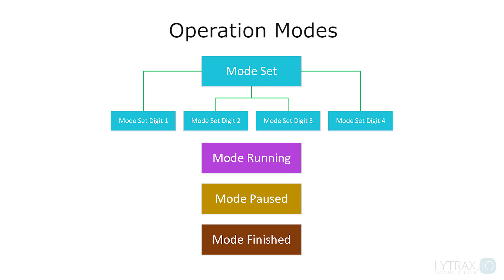Next, we have the running mode which turns the LED strip on and starts the timer countdown. Then we have the paused mode, where the LED strip turns off, the countdown pauses and it's ready to continue from where it was paused. Finally, we have the finished mode, where of course the LED strip turns off and the timer resets to the set value.